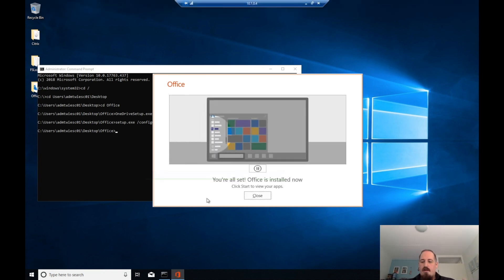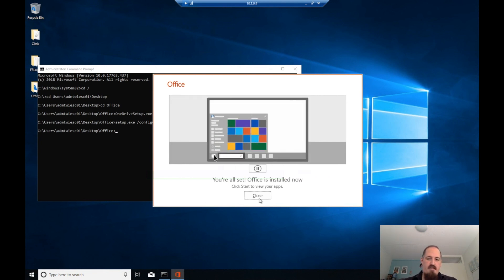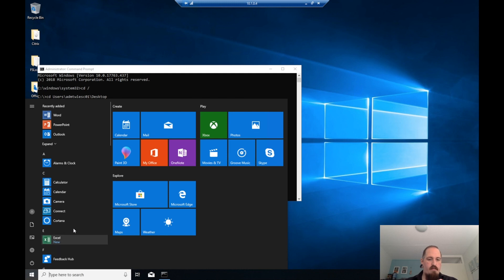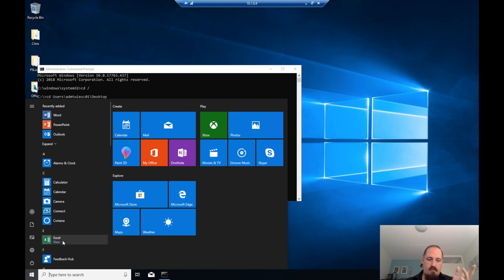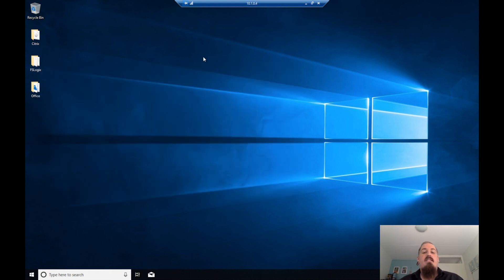Office is installed and finished — great. If you look in the start menu, you'll see Word, PowerPoint, Outlook, Excel. The next thing we need to do is install FSLogix.